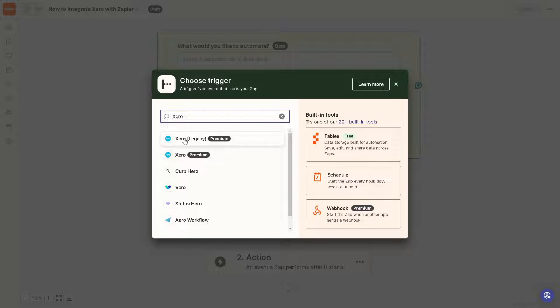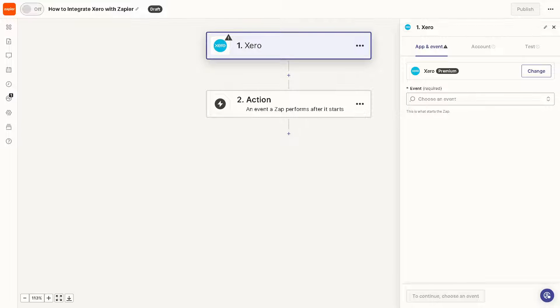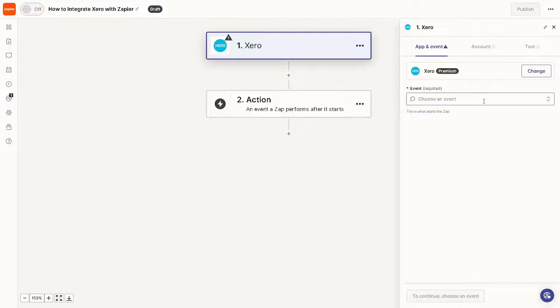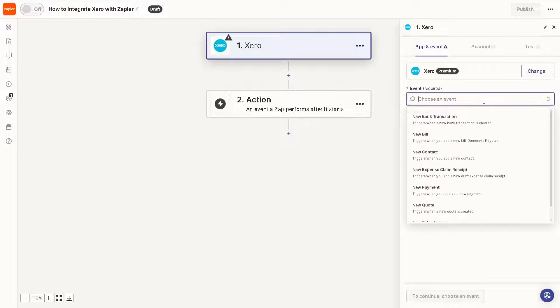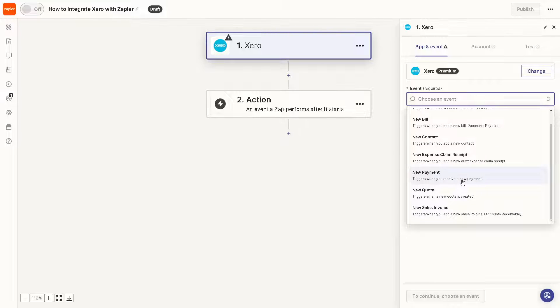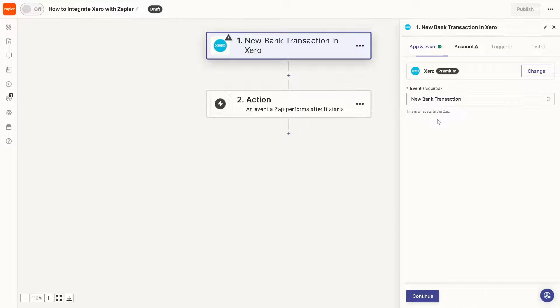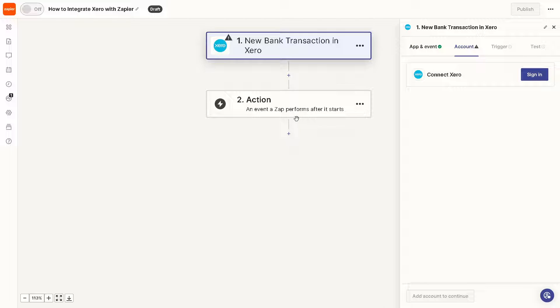You need to choose the app for the trigger, and obviously that's going to be Xero. Click on this one. After which, once you've done that, you would see there's going to be an event where you can choose: is it going to be a new bank transaction, new bill, new contact, new expense claim receipt? It's up to you, but for now let's try on the new bank transaction, and then click on Continue.